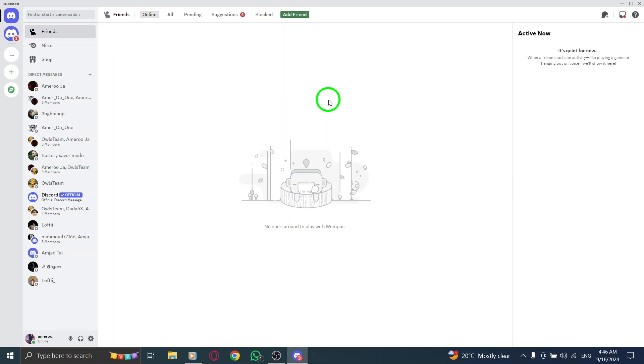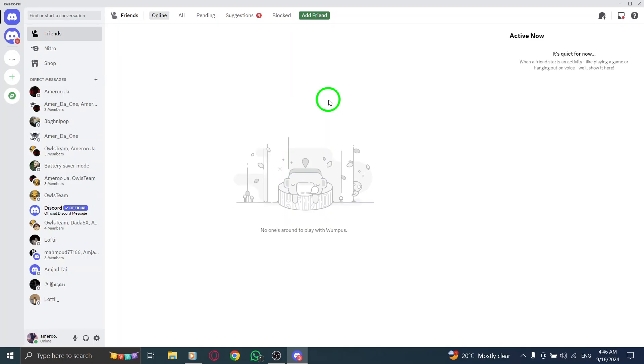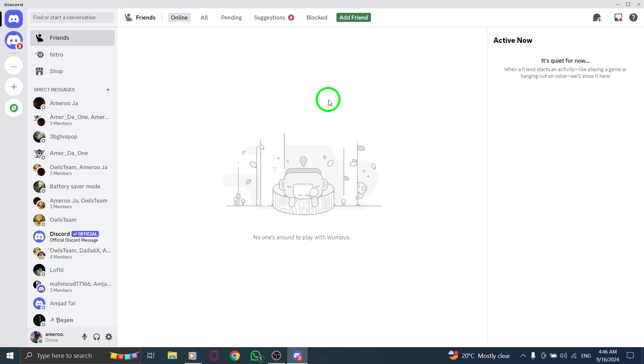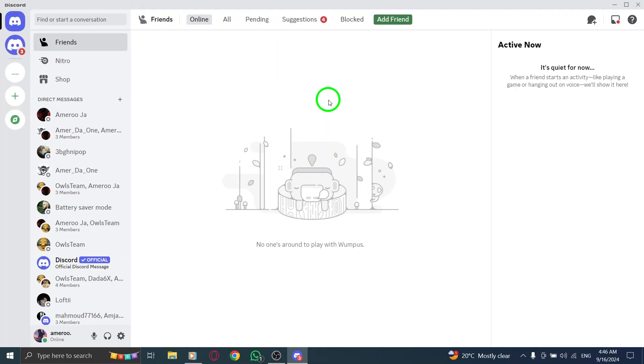If you need to zoom back in, just press Ctrl and the plus key together. This will increase the zoom level, making text and images larger and easier to read.